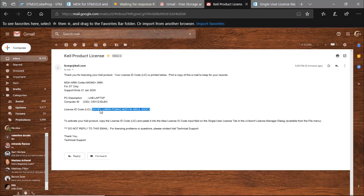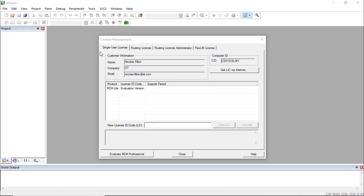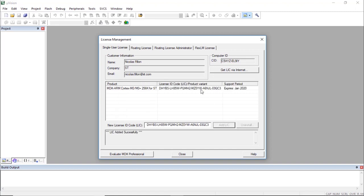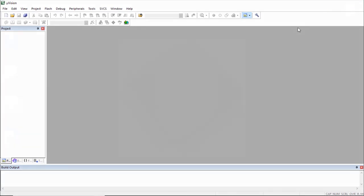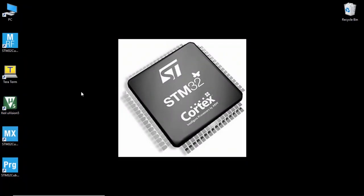An email will be sent to you — check your email for a message from Keil, probably titled 'Keil Product License.' In the body of the email, look for the License ID Code (LIC) and copy that string. Go back to Keil Microvision 5, and in the License Management window, paste the license into the 'New License ID Code' field and click 'Add License.' Your license is now installed and will be valid for one year — you can renew it every year. Close the License Management window and Keil Microvision 5. Congratulations — you have installed all the software, libraries, and drivers needed for the STM32G0 workshop.